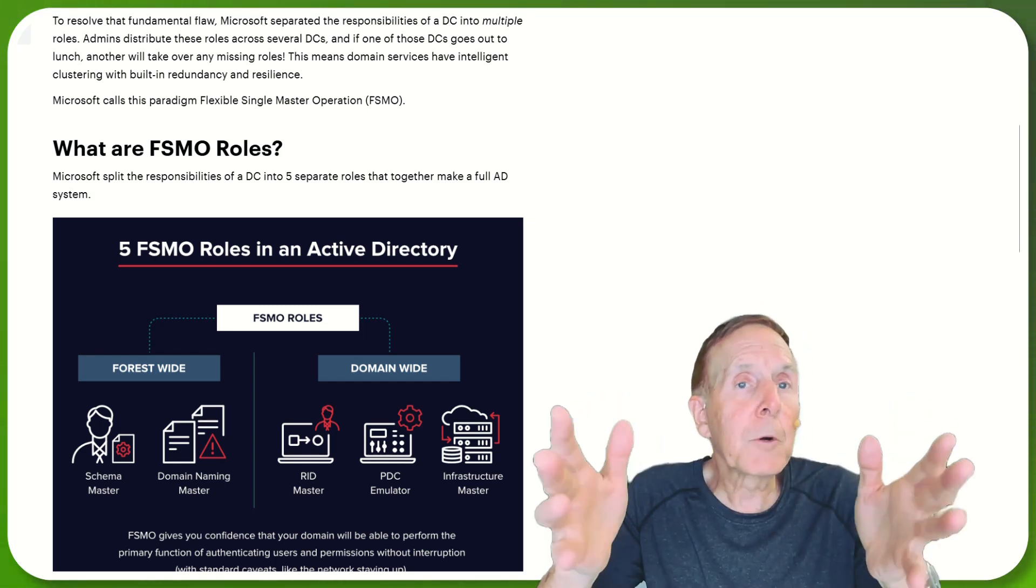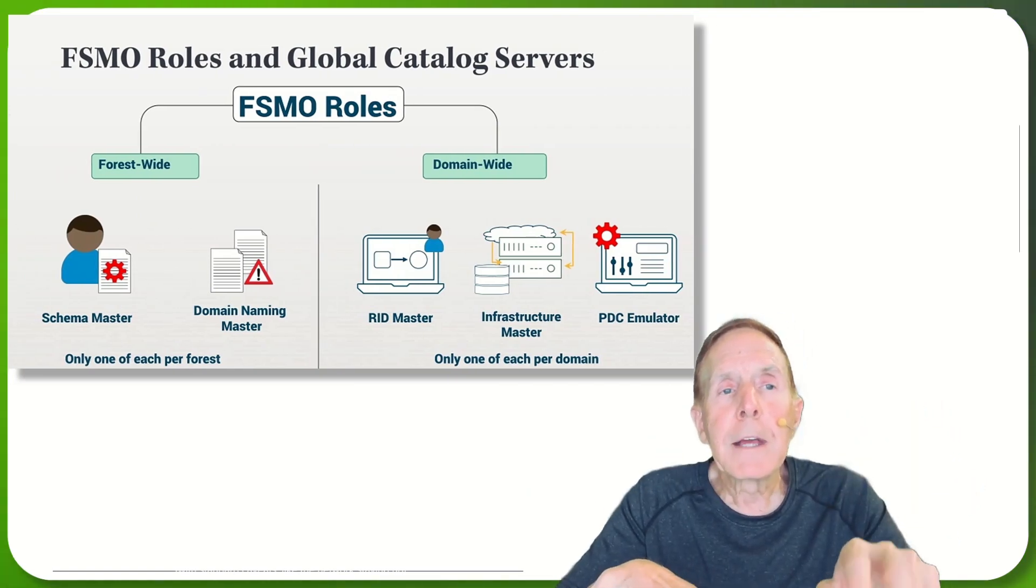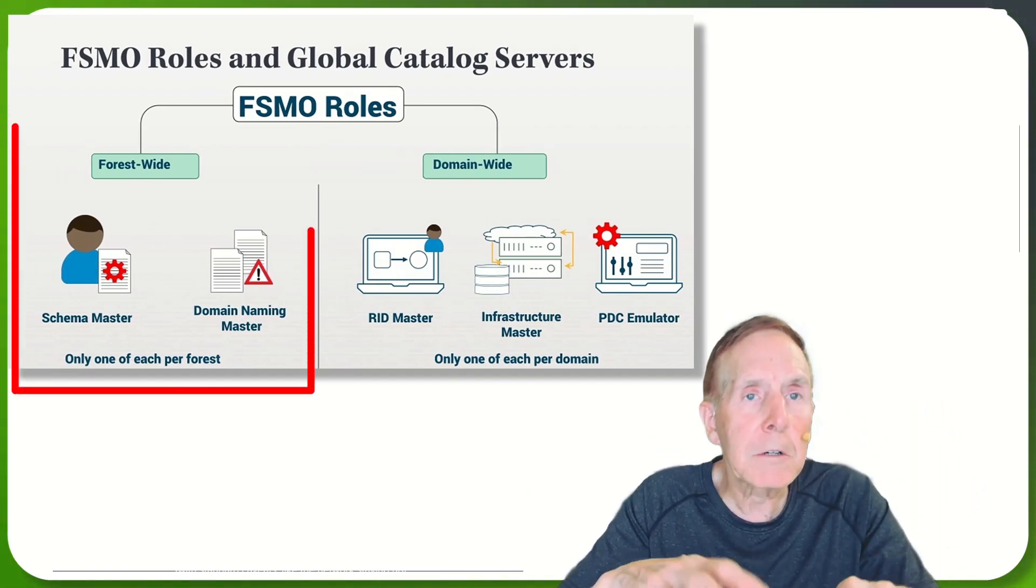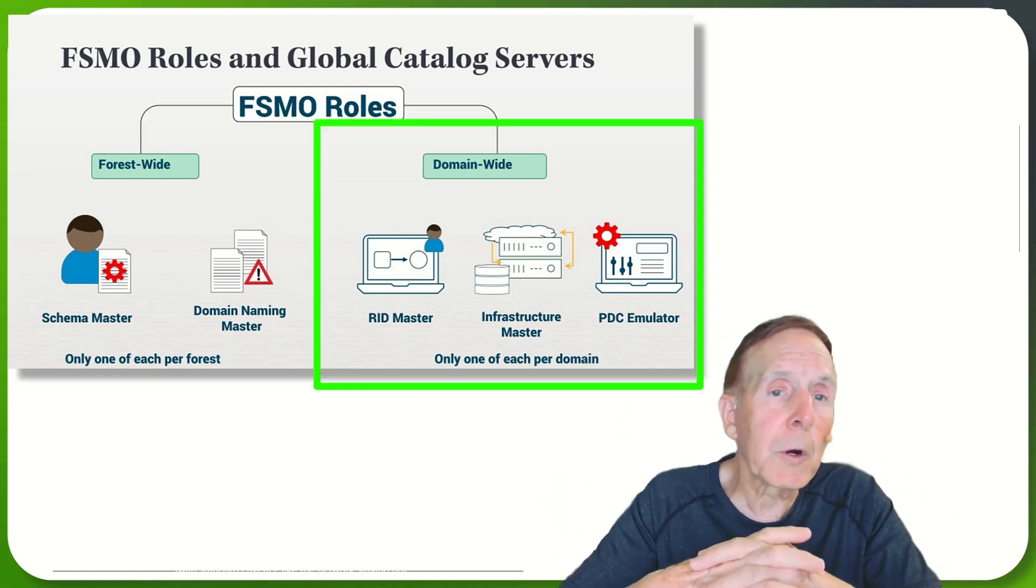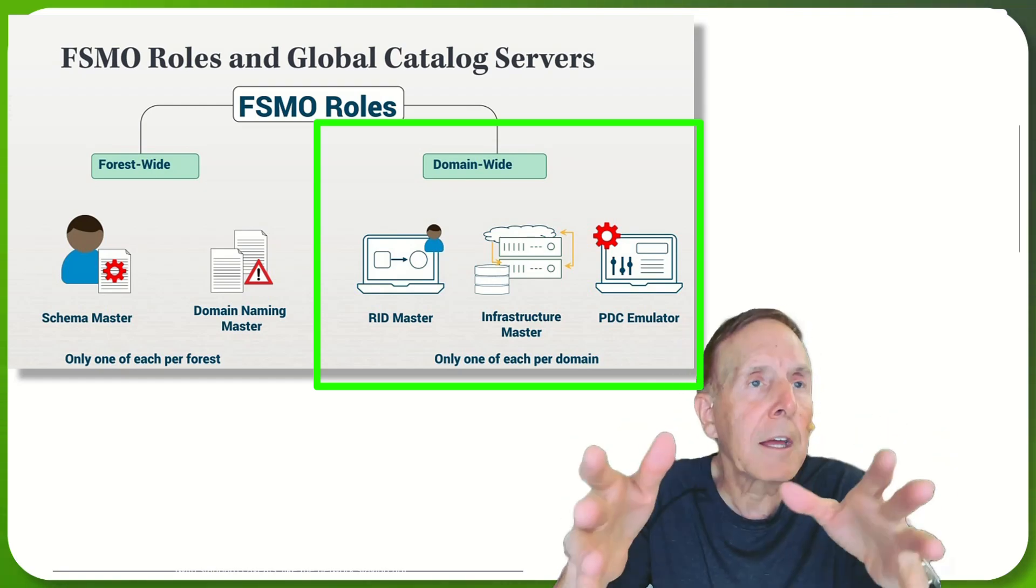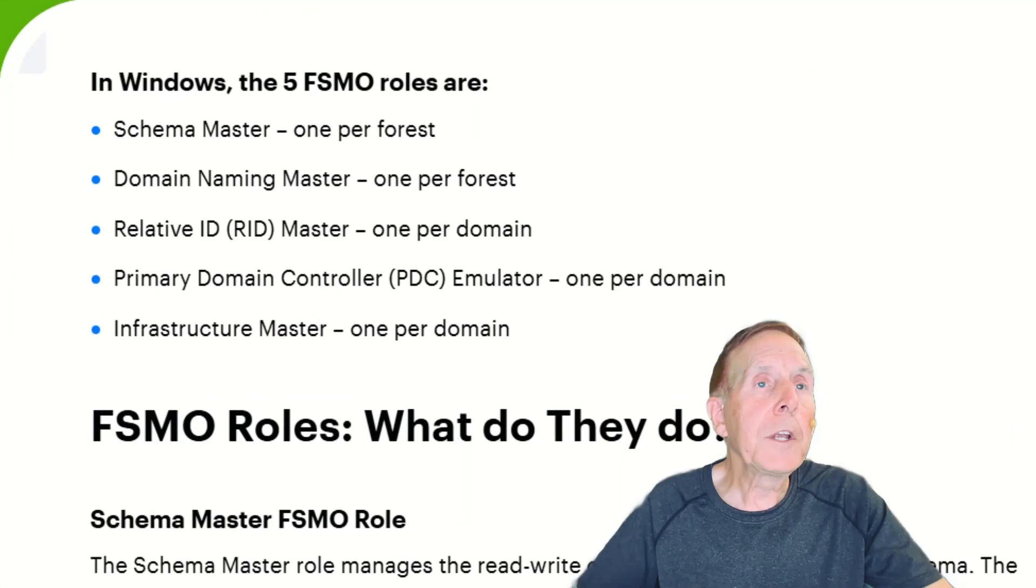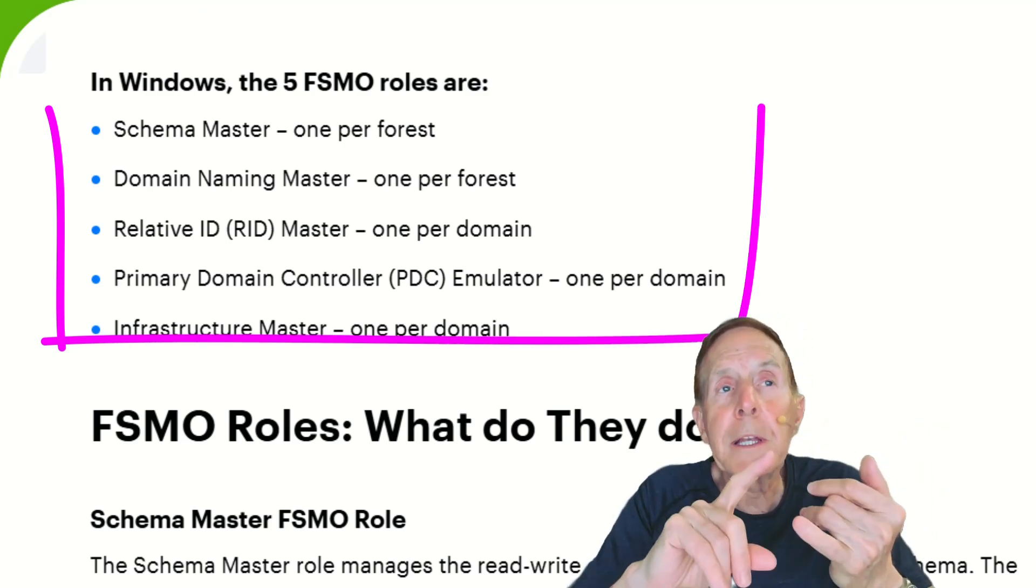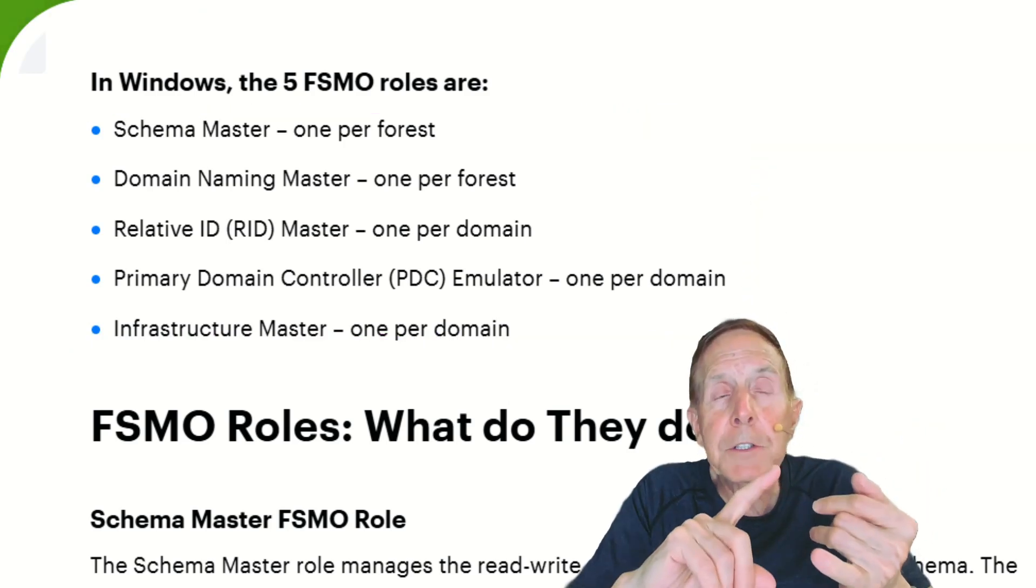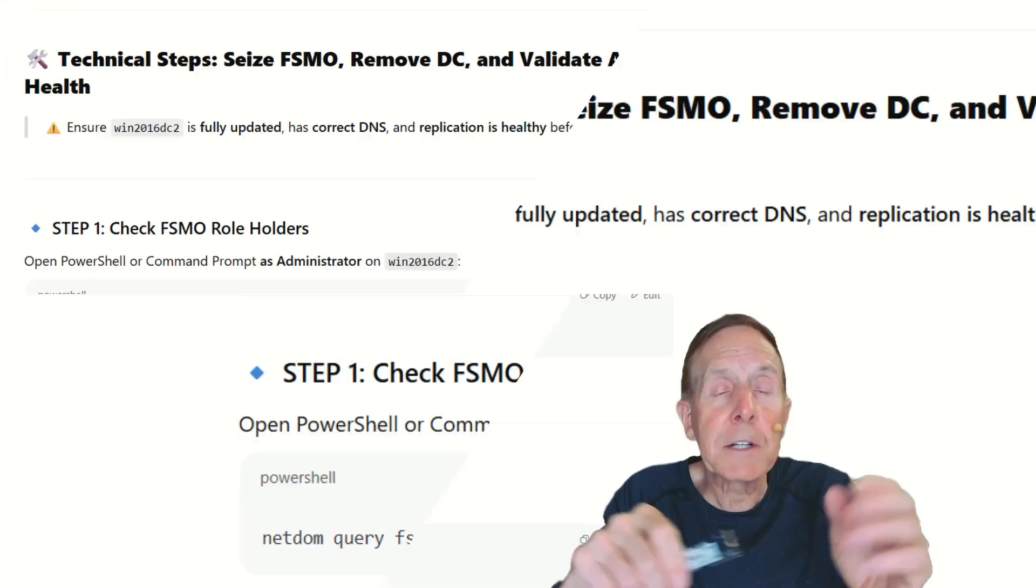There are five FSMO roles in Active Directory. Two are forest wide - that's schema master and domain naming master. There are three of the FSMO roles: the RID master, PDC emulator, and the infrastructure master. And they are domain only or domain wide. In Windows, the schema master, there's one per forest. Domain naming master, one per forest. RID master, one per domain. Primary domain controller, one per domain.